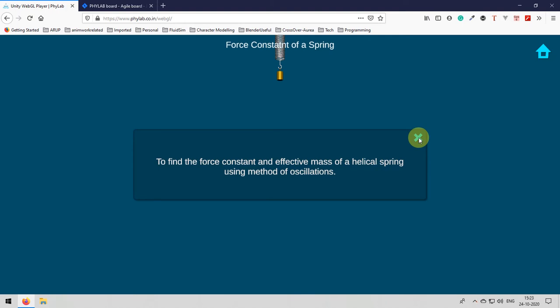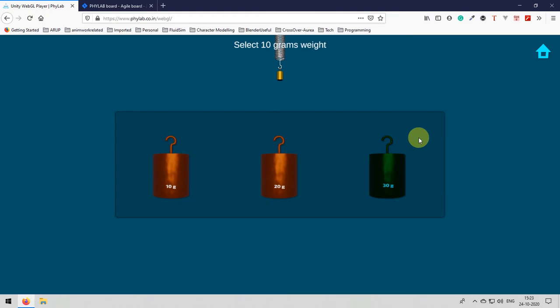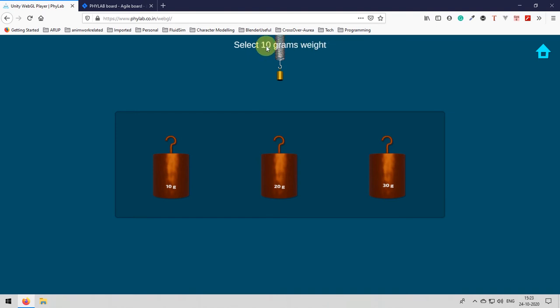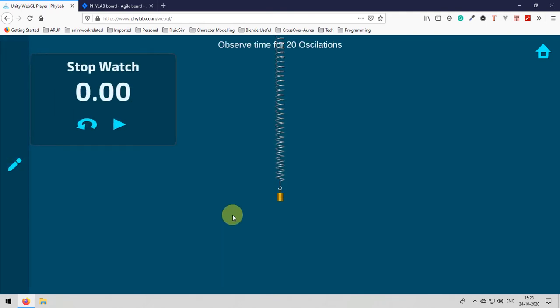Let's close it and then we will be greeted with the top info bar which tells us select 10 grams of weight. Now select the 10 grams of weight from the pop-up window we got that will be attached to spring.